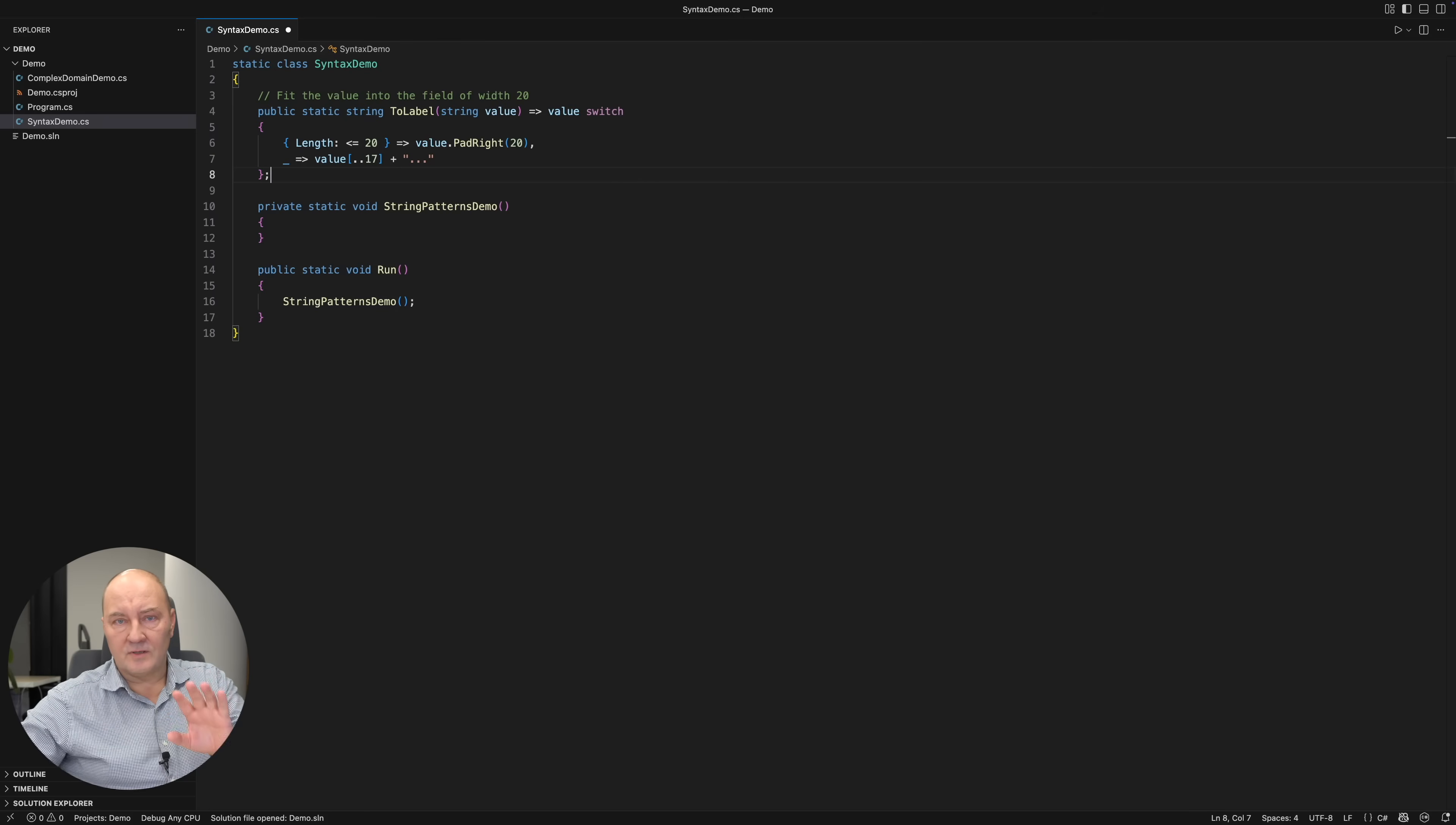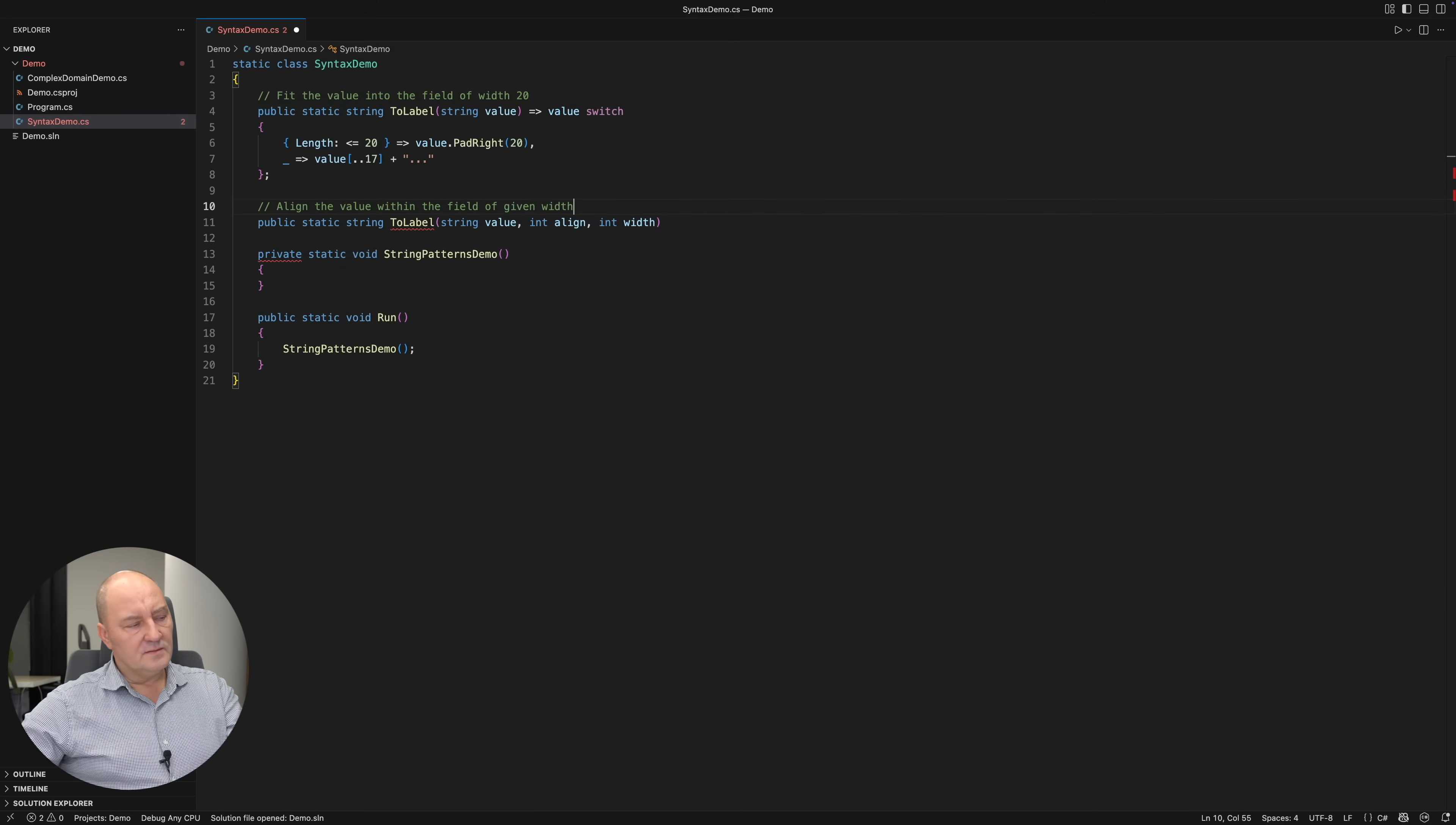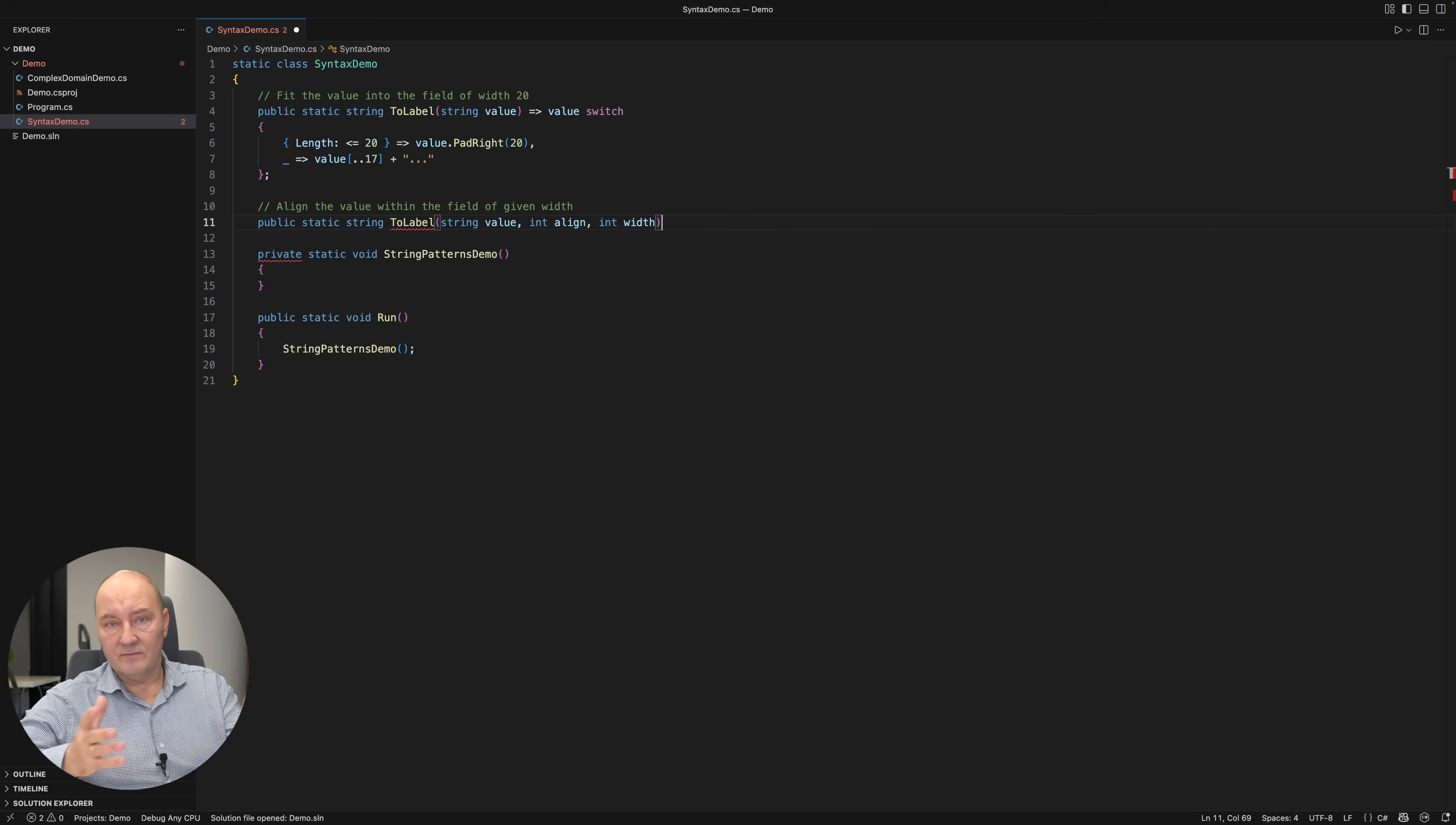But that's not our job anymore. Let me show you a more complicated example in the same domain. A method that also fits a string value into a field. This time taking care of the alignment and the dynamically specified field size. My plan is to match the properties of two objects at the same time. And we can do that too.